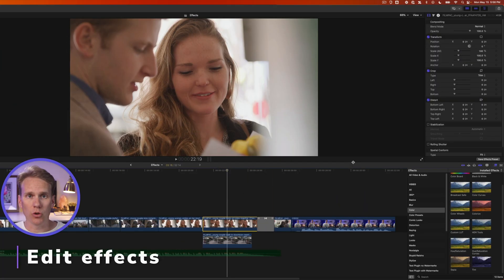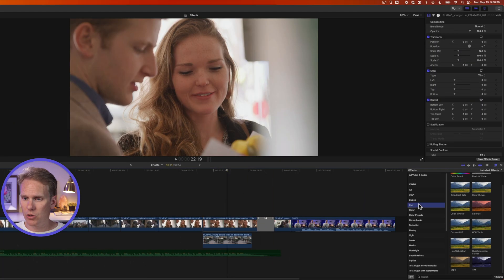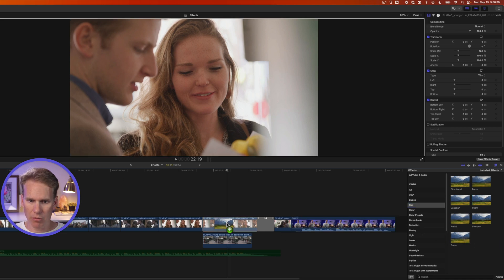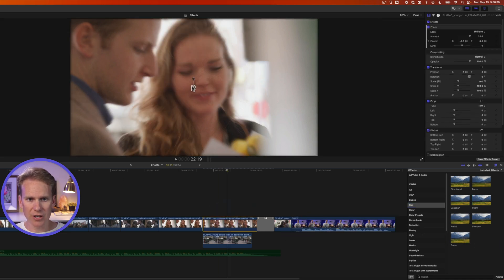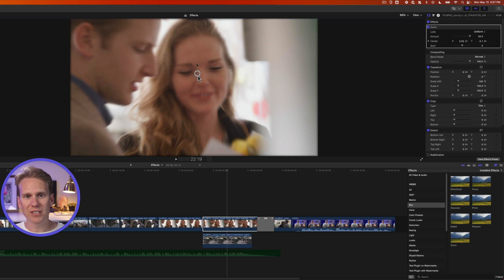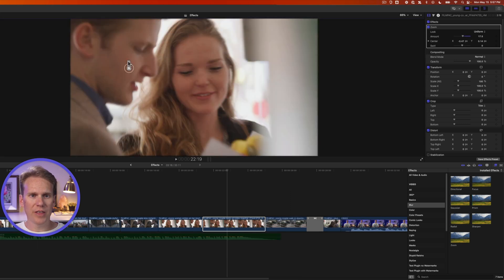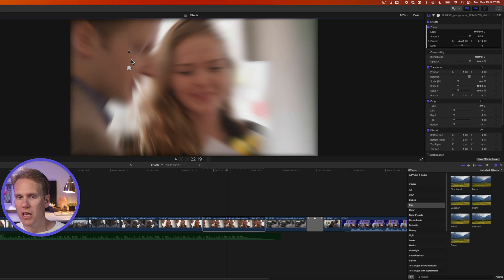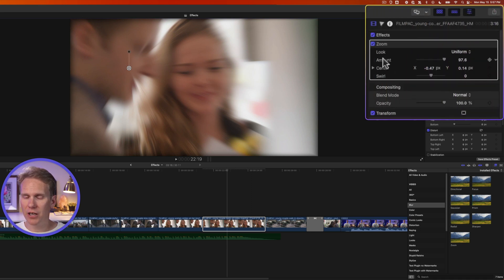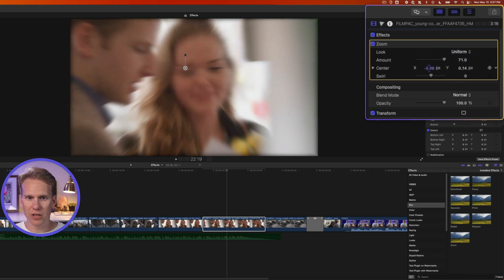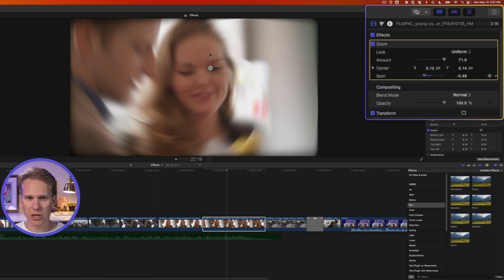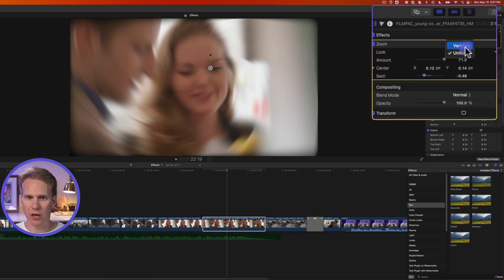Many effects have different controls. Go to the Blur category and add Zoom to your clip by dragging and dropping it. You'll see on-screen controls in the viewer — click and drag to move the center of the effect, and use the handle to control how strong the effect is. In the inspector, these correspond to published parameters: Amount and Center. You can also add Swirl and change the look of the effect.